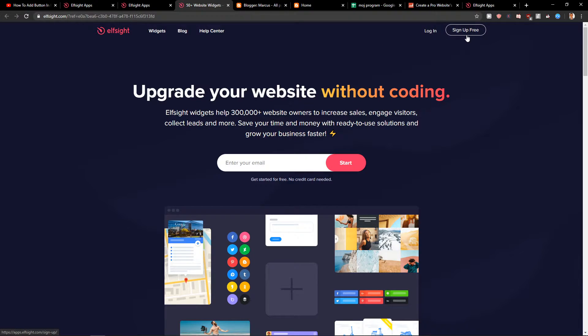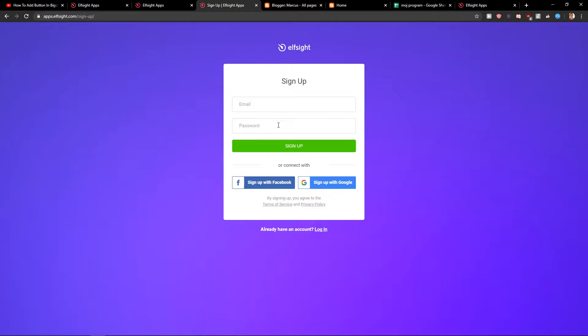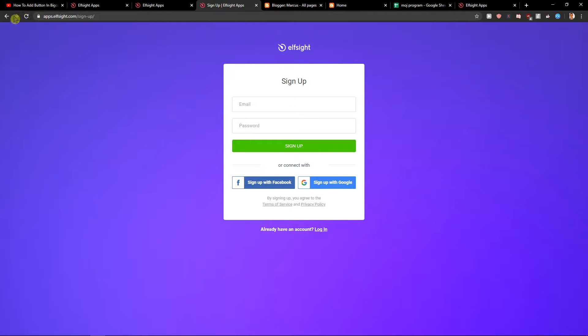Click here on sign up free. Now here you want to write your email and password, or sign up with Facebook or Gmail. It's really up to you.